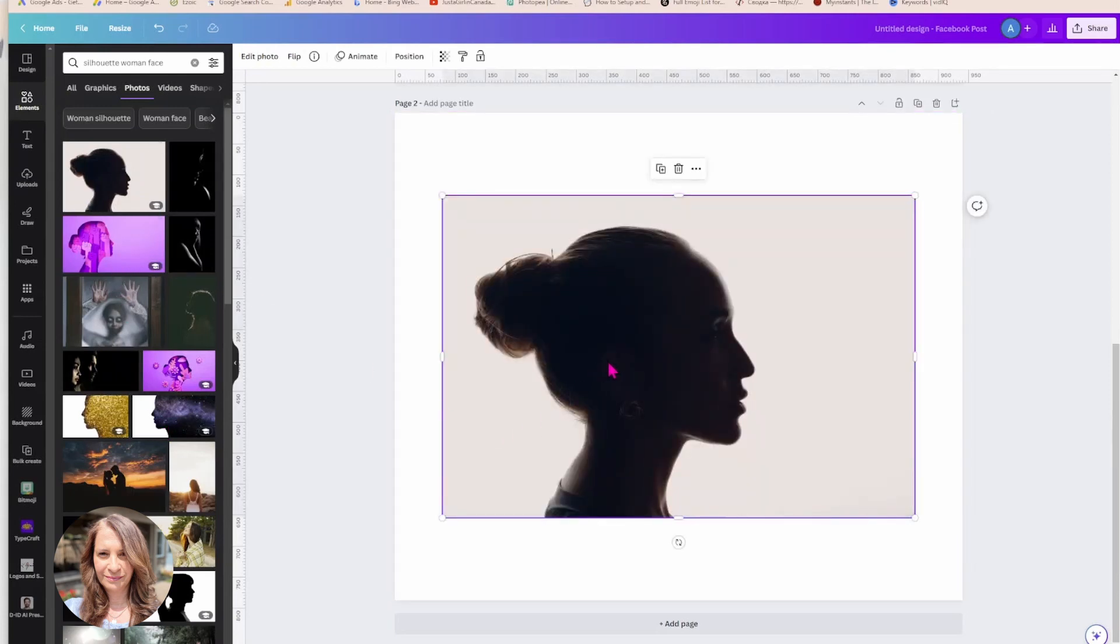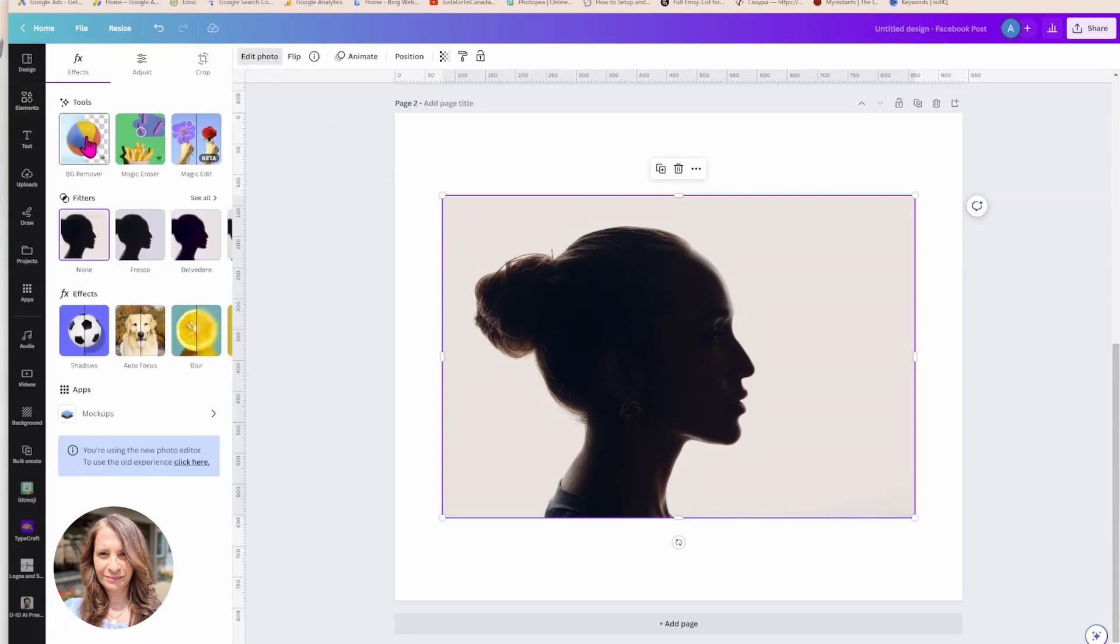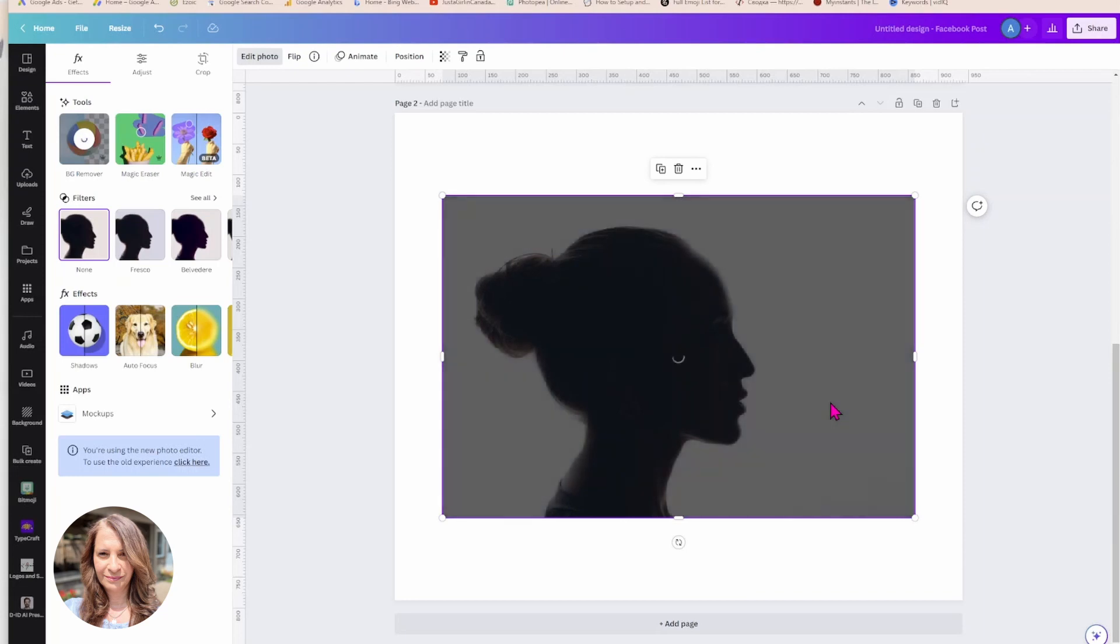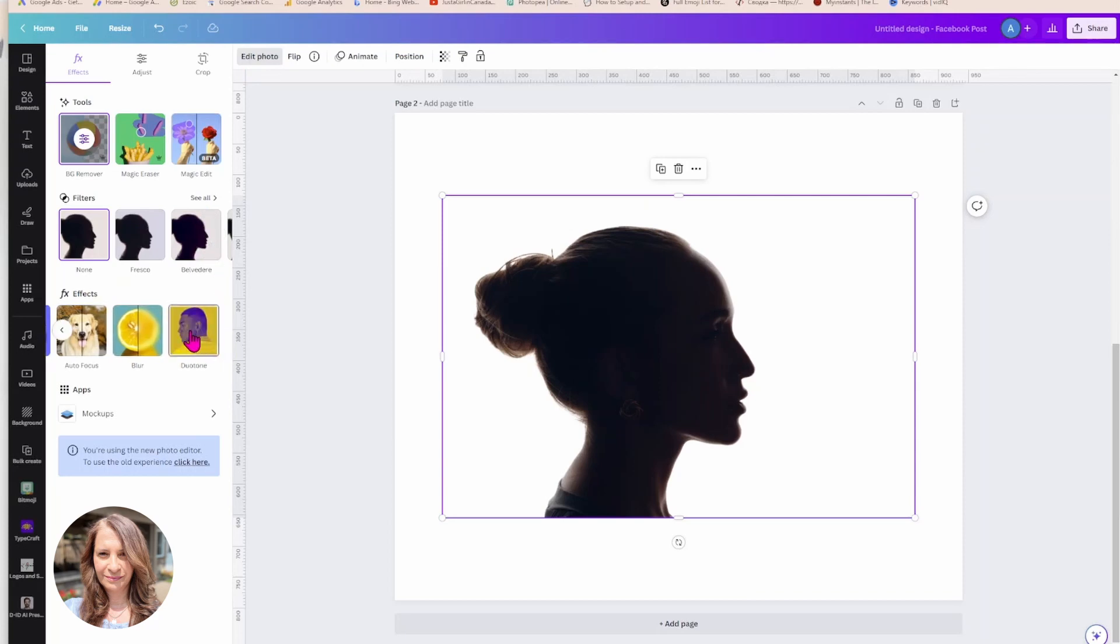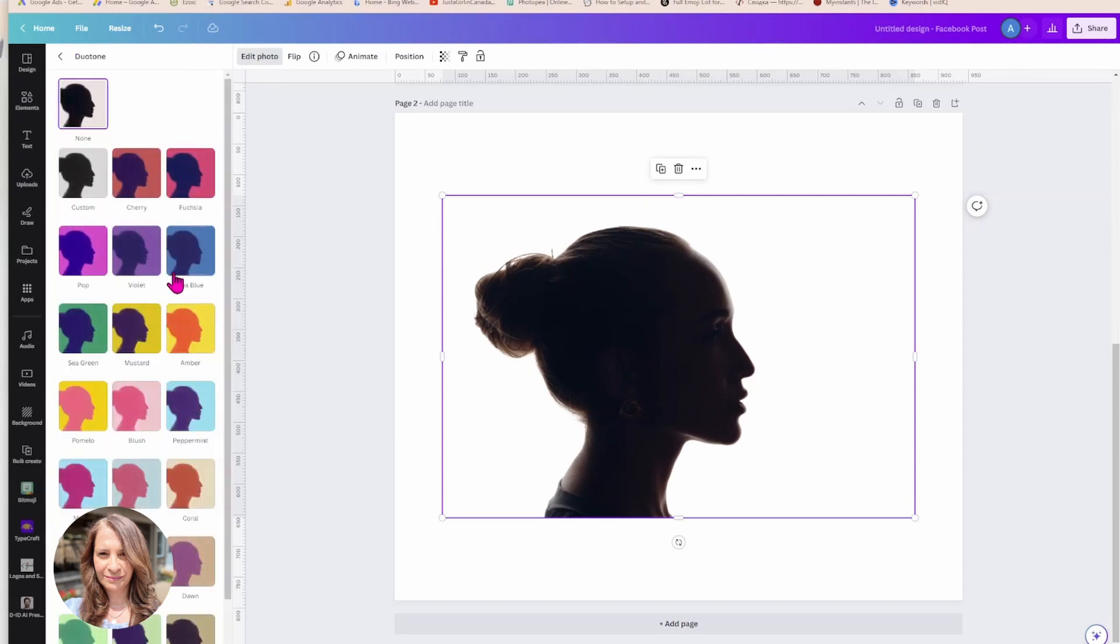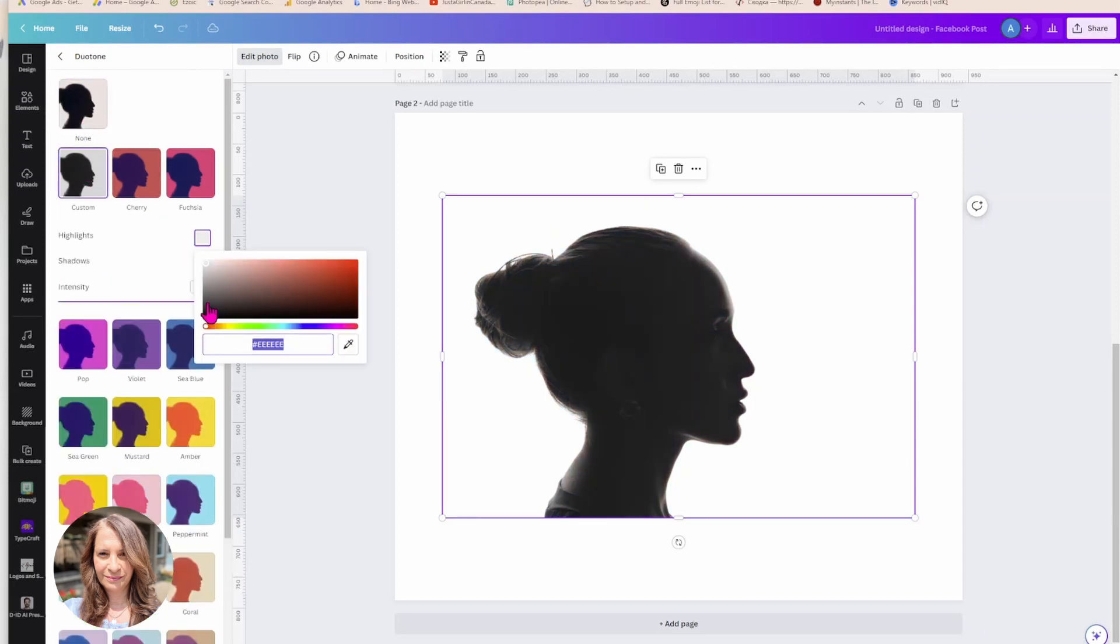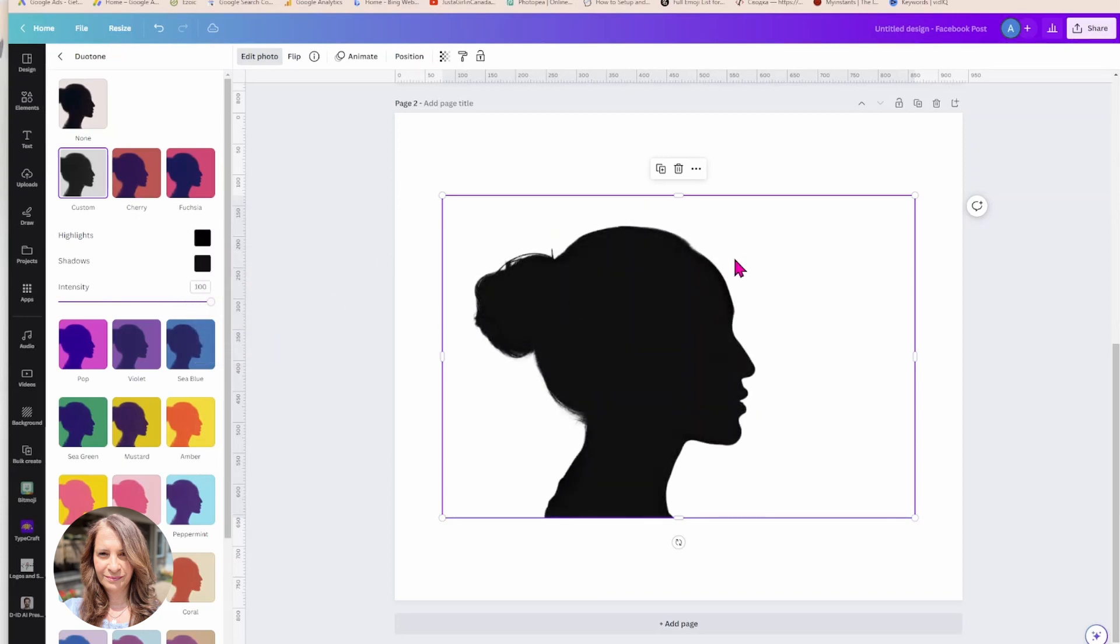And again you can bring in any customized image that you'd like. I'm going to choose this one and it's the same idea as the football player, you can bring in any image you like here. But the first thing I'm going to do is remove the background, and now I'm going to go back and I'm going to use the duotone and I'm going to go into custom and I'm going to change these both to black.